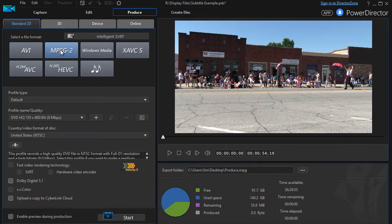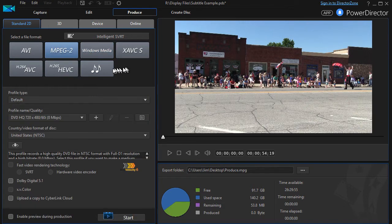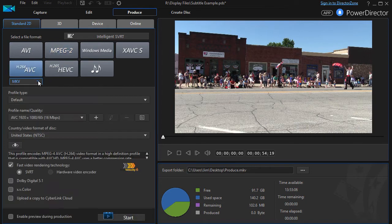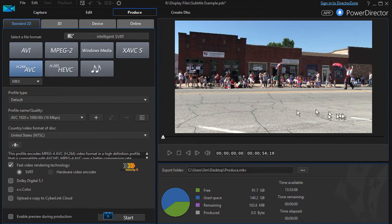Let's see if MPEG does that too. No, it doesn't give me that option. But this one over here, the H.264, does give me the MKV option. Otherwise, the titles would just be superimposed on the video.